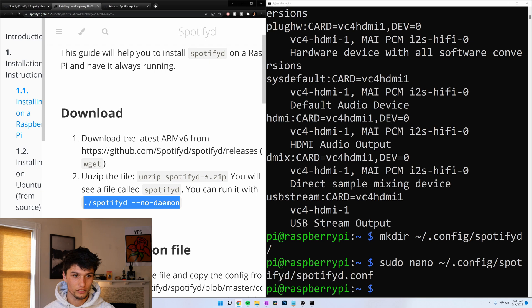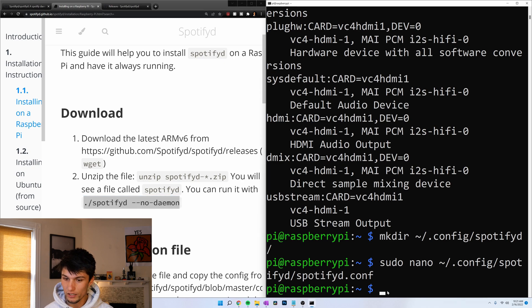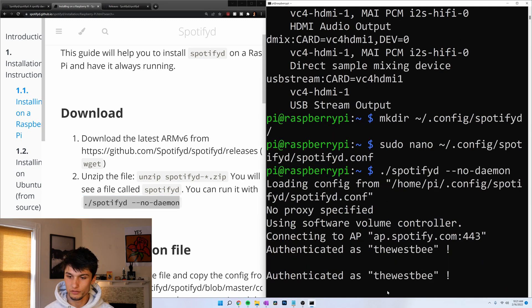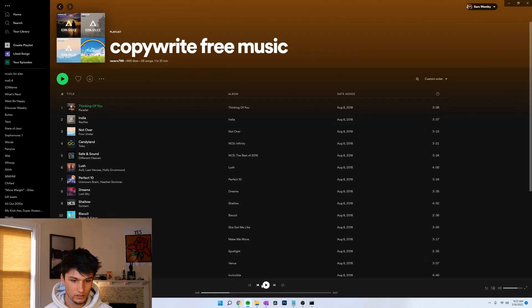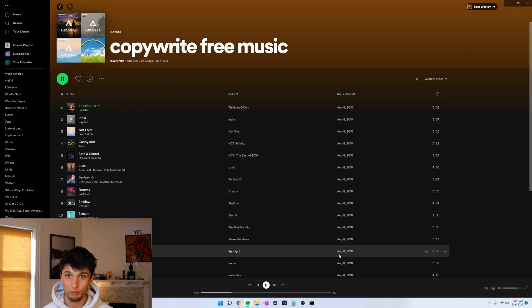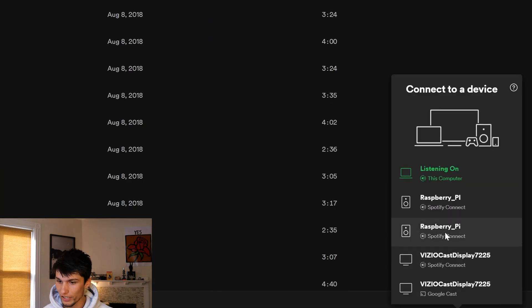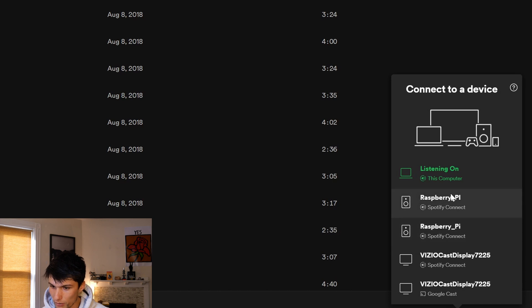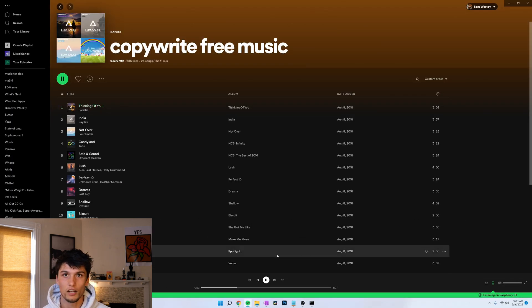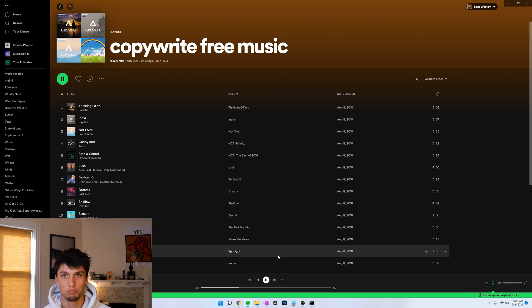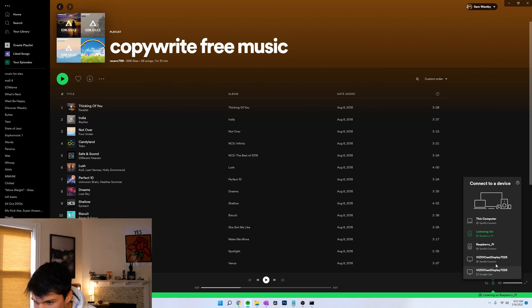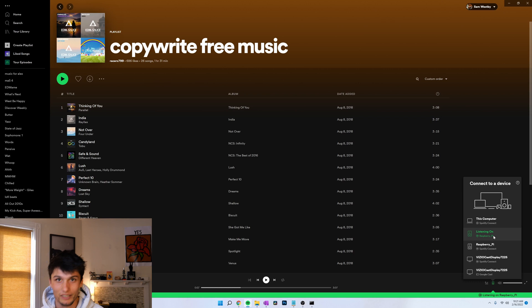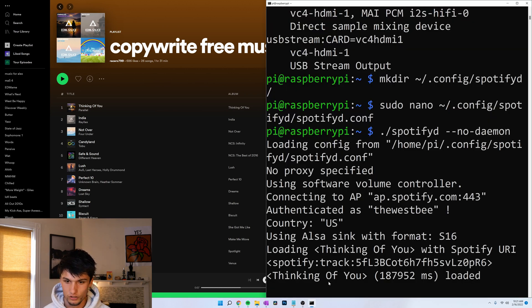This command right here under the download option: dot dash spotifyd dash dash no daemon. Right click to paste. Enter. We got to get Spotify playing some music. Okay, it's playing off my computer right now. Now if we look at devices, there we go, Raspberry Pi. Awesome. And I have another Raspberry Pi actually here. But if you remember, I had the Pi with the two capitals on there. Let's go back. Control C.